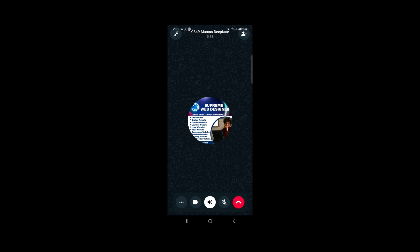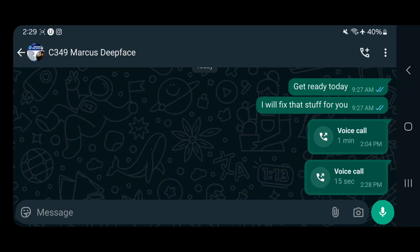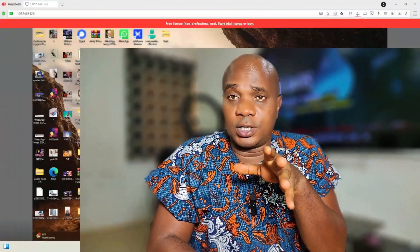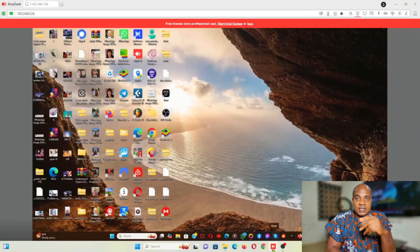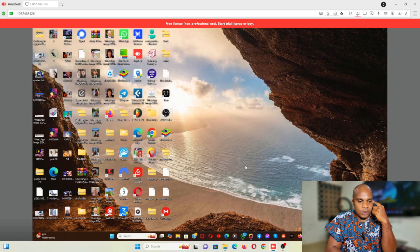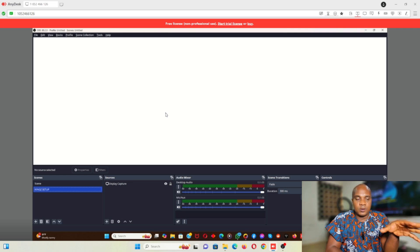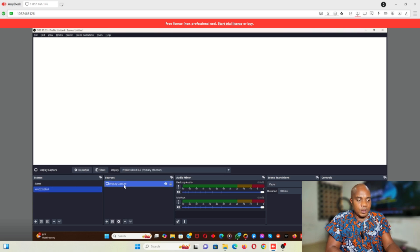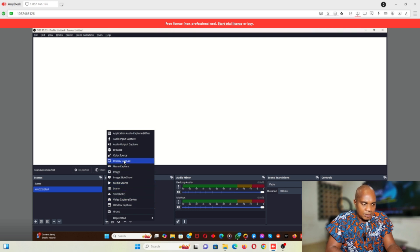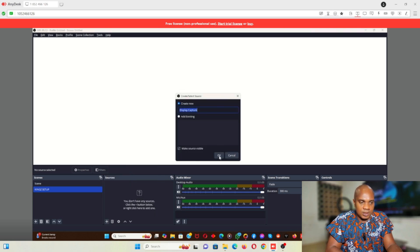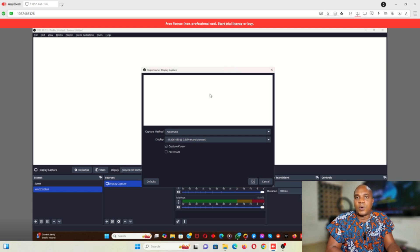I've already logged into this guy's system via AnyDesk. This is my main system here, and that's AnyDesk. Let's go ahead and open his OBS — you can see the OBS on his system is showing a complete white screen. Whatever you do here is not going to work. If you try to add a new source, say display capture, and click OK, you can see it's still showing all white.